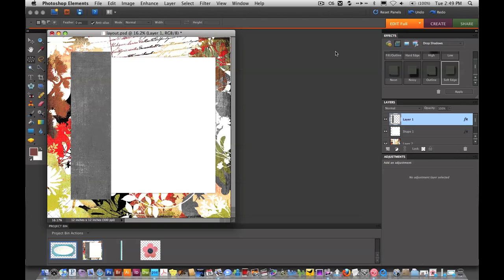Often while you're digital scrapbooking, you might come across the instance where you have two, three, or even four different elements for your layout that you'd like to use together, but the colors don't complement each other. I'm going to walk you through adding three different elements to this layout that I've started, and all three of them have colors that do not go with what I'm working on. I'm going to show you how you can change those colors in Adobe Photoshop Elements 8.